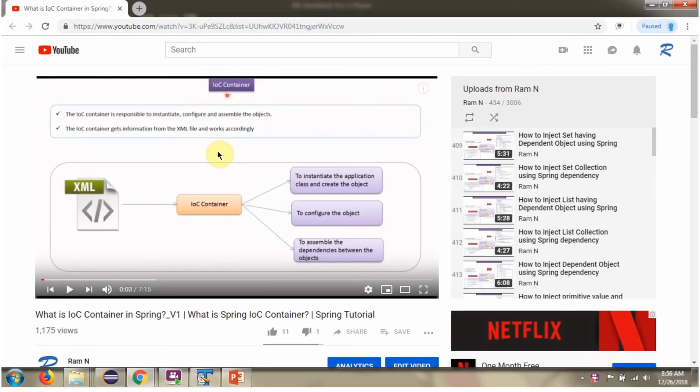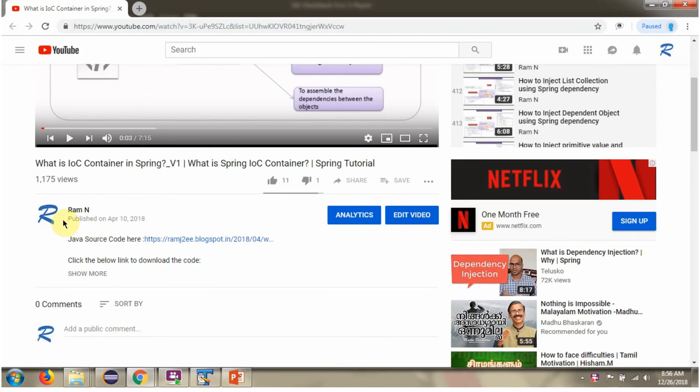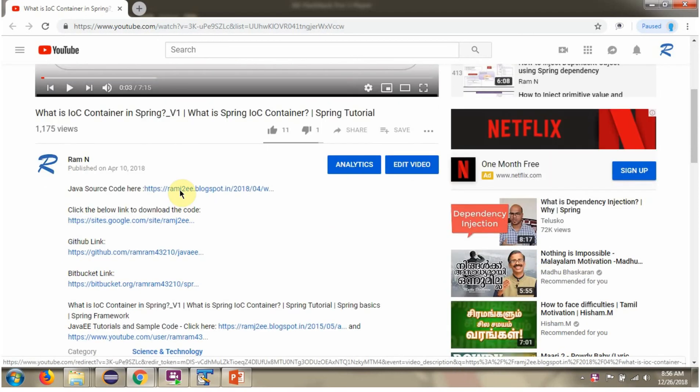You can get Java source code link for each video in the description section of the video. Here you can see the description section. Click on Show More. Here you can see the Java source code links. Click on these links to get the Java source code.